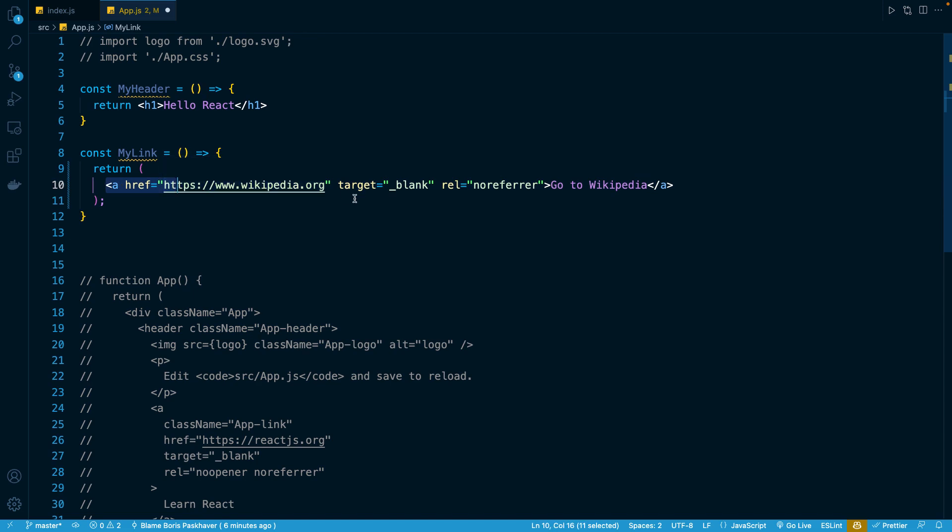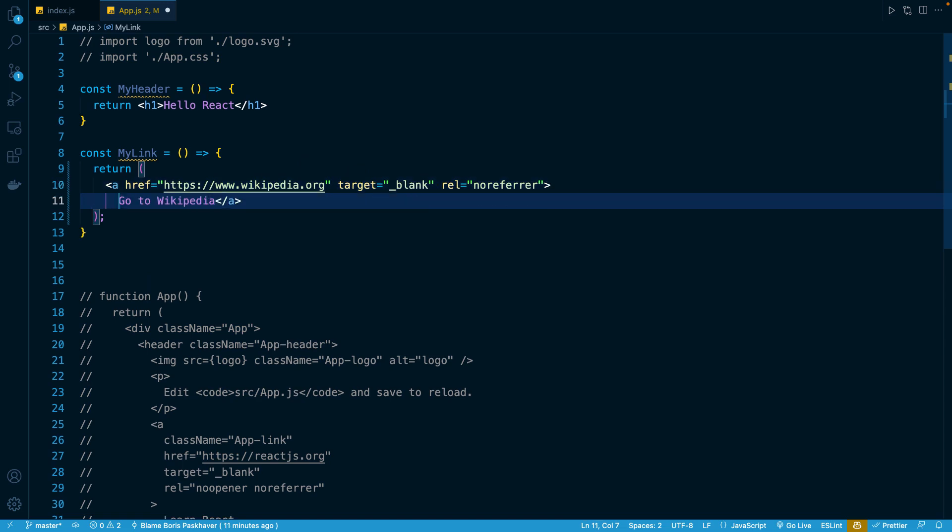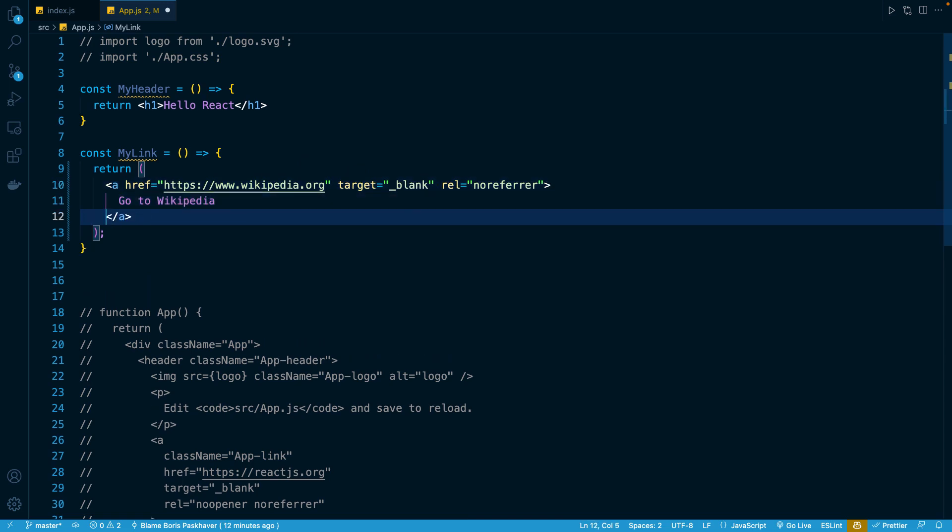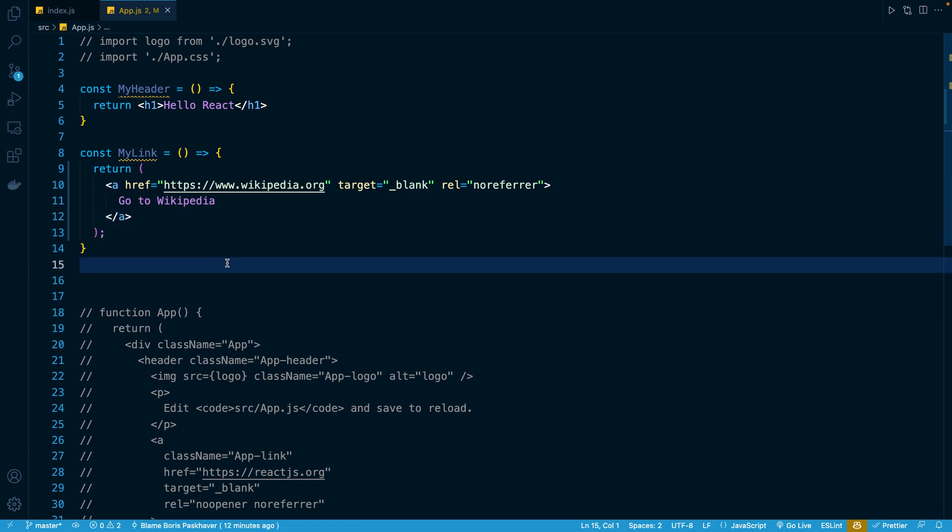And the beautiful part is now we can break it up across multiple lines because Babel understands that this is the start and end of it. So, for example, if I wanted to move this text of GoToWikipedia onto the next line and then move this closing tag right here, this is totally valid. And you can see it's a lot easier to read.